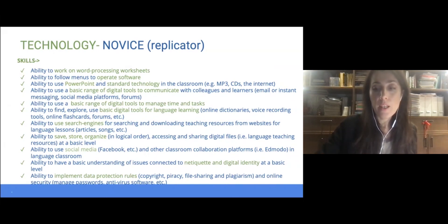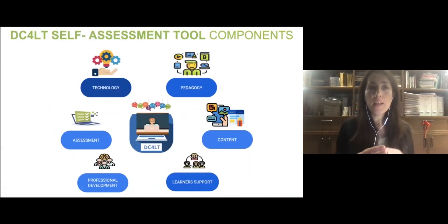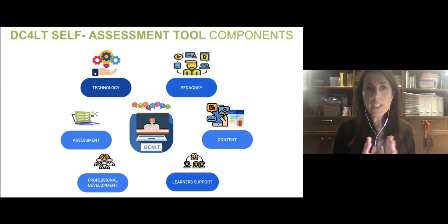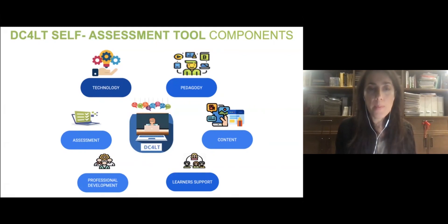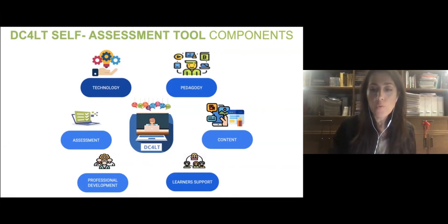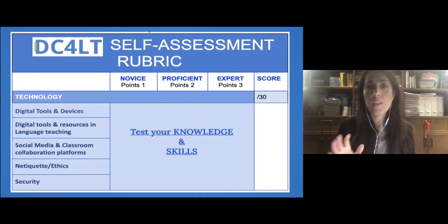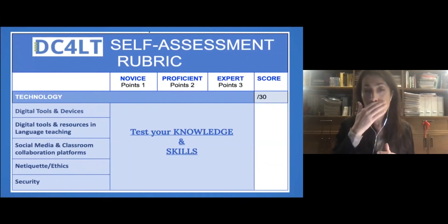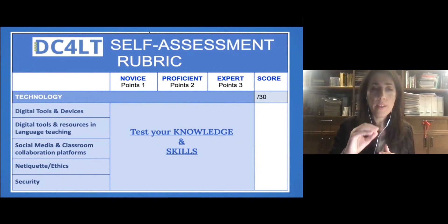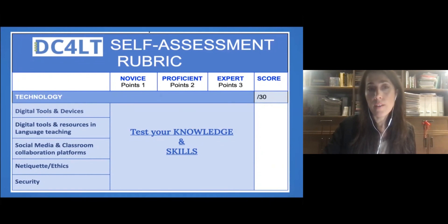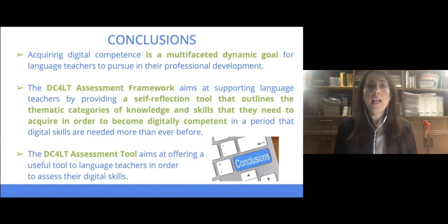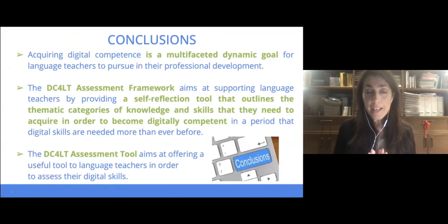Now the tool — and I am concluding. The tool has the same categories, and for each of these there is a self-assessment rubric with a set of questions for each of the different components. In the end, you can receive a score that is automatically generated.